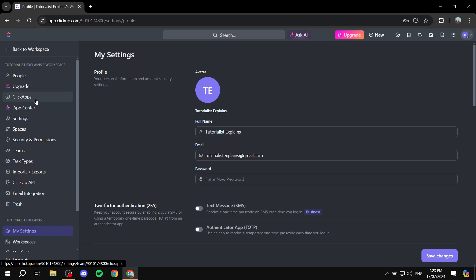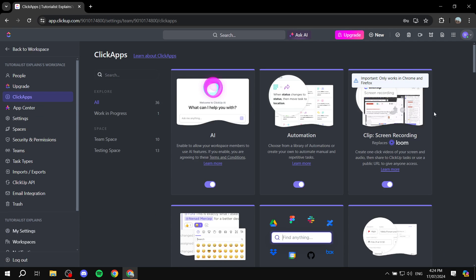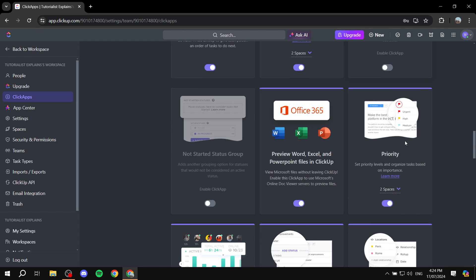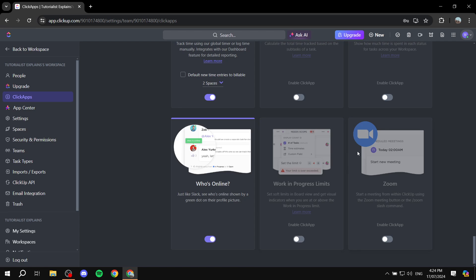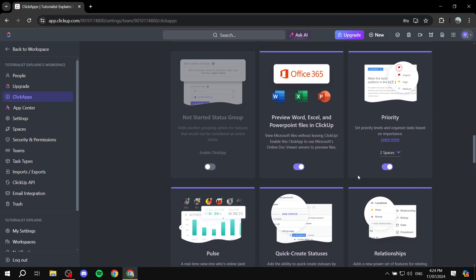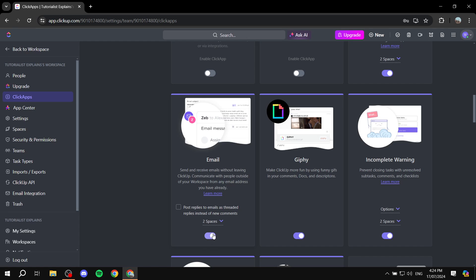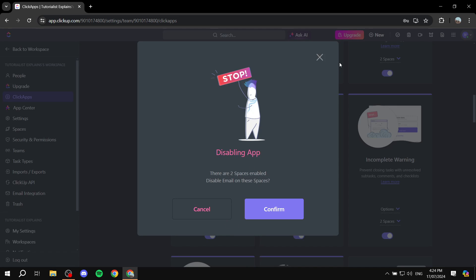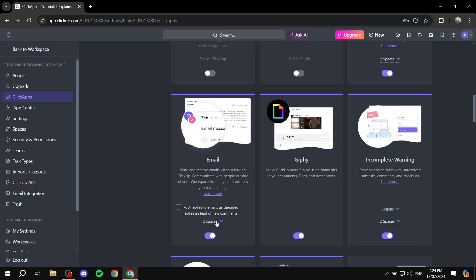ClickApps are apps from within ClickUp itself. Click on that and you'll find plenty of them — we're looking for Email. Make sure it is actually turned on. If it's off, go ahead and turn it on. The selected spaces are already set. You can also enable 'post replies to emails as threaded replies instead of new comments,' similar to Reddit-style threading. Most importantly, make sure the Email section is turned on, then go back to the workspace.